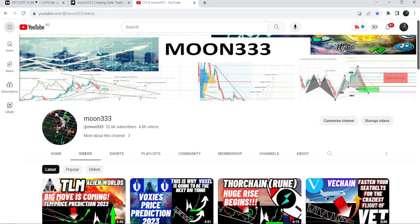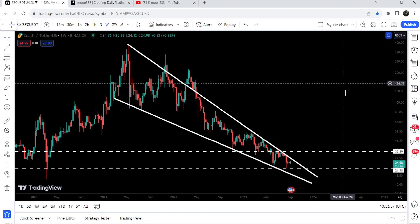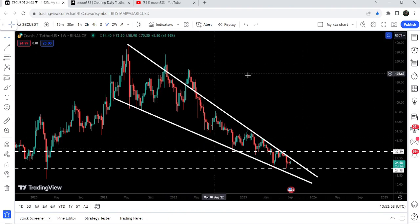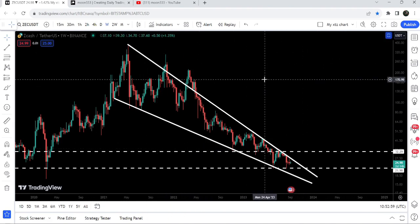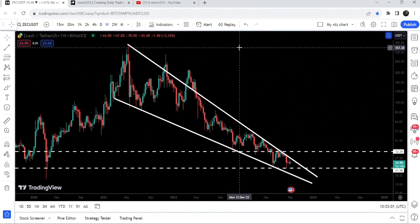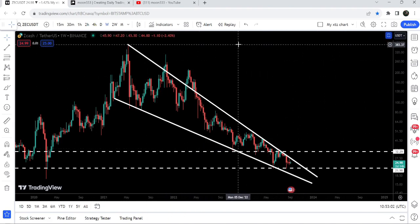Hey friends, this is Atipope here. Welcome to the new update on Zcash. In today's video, I would like to show you a very big falling wedge pattern that Zcash has formed on a weekly time frame chart.